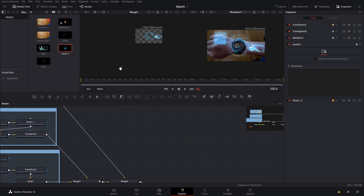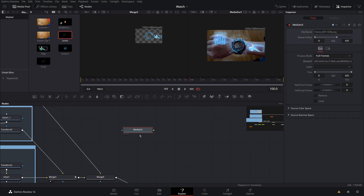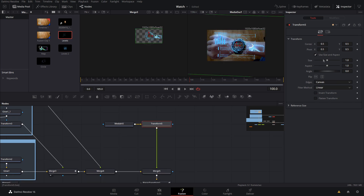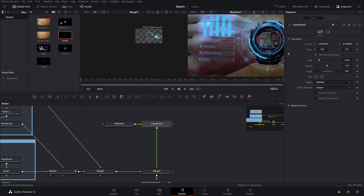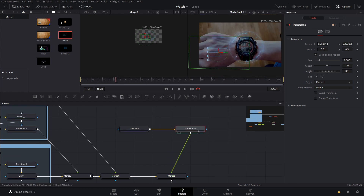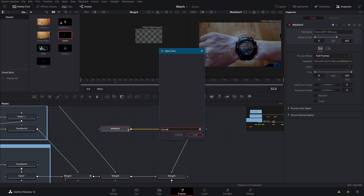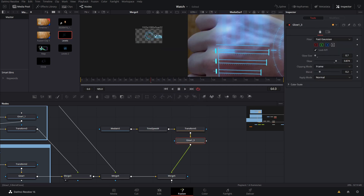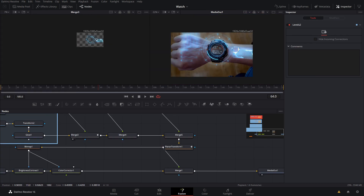Now we're going to bring the final levels effect in and repeat the same steps. I'll add a transform, scale it down to about the same size and position as the last one. I'll find where I want the animation to start and apply a Time Speed with a 28-frame delay. Then I'll add a glow effect and tweak all the settings.